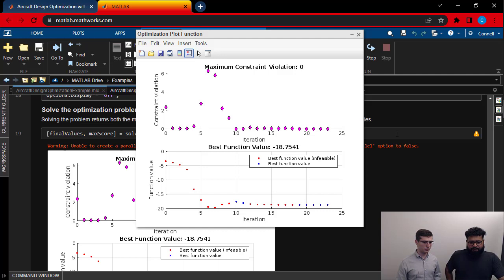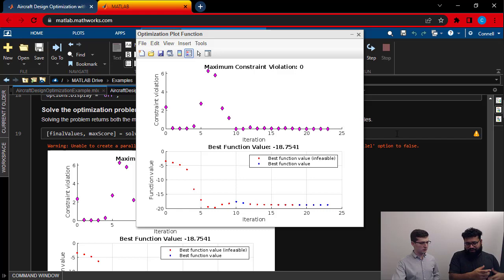Essentially, if you go into some of the workspace variables, you'll see the actual values of different parameters in your aircraft. So we can actually pull that up real quick.